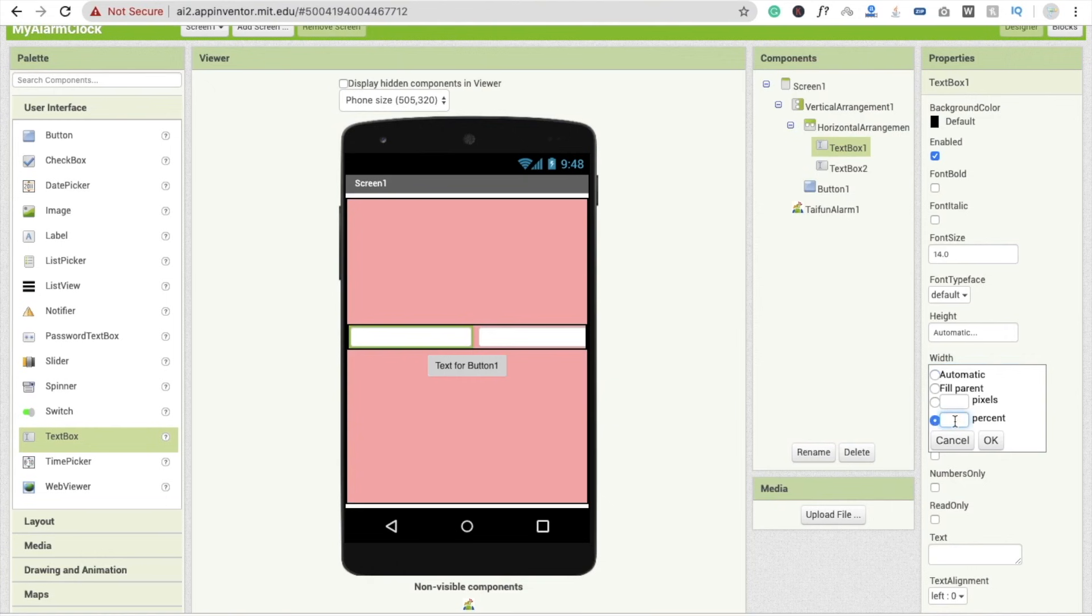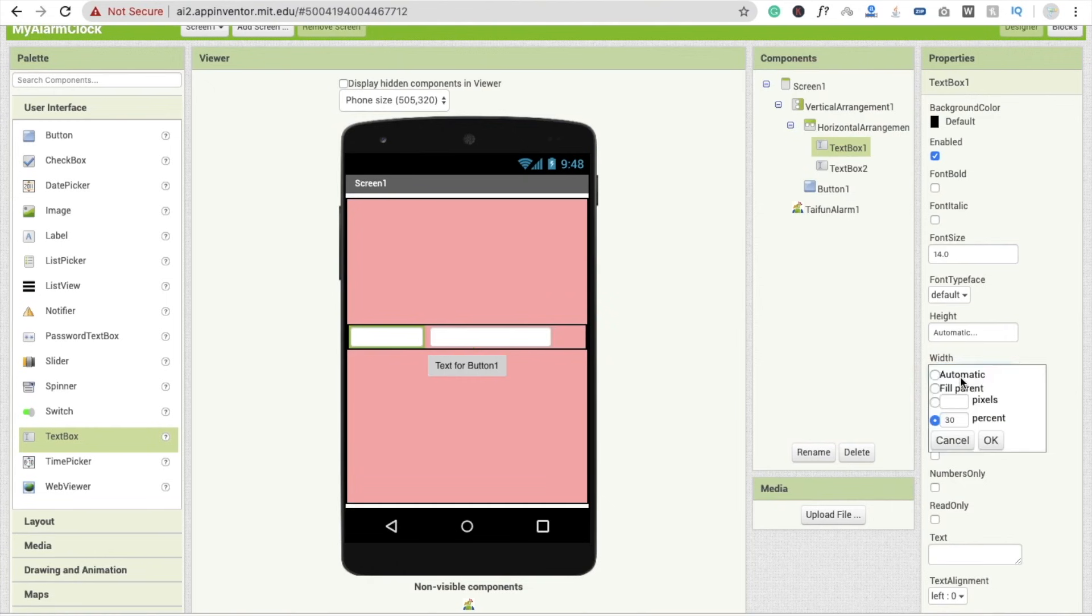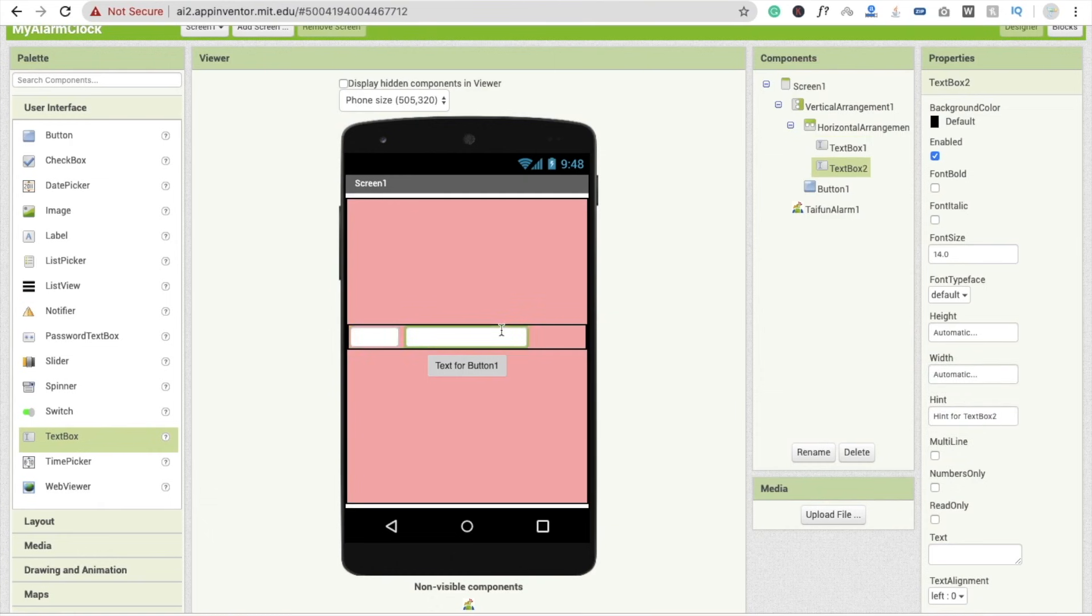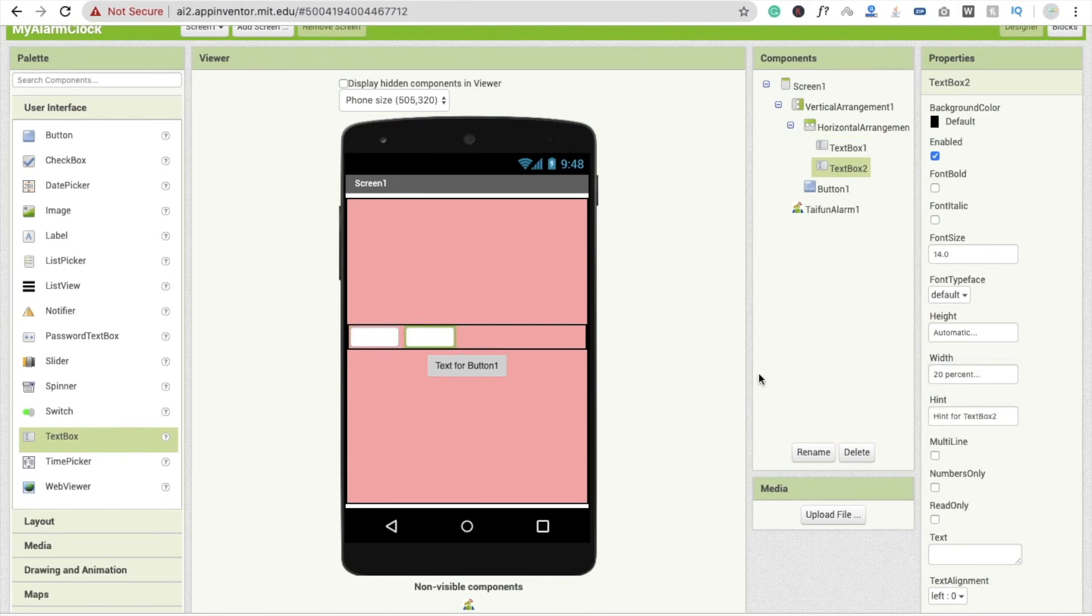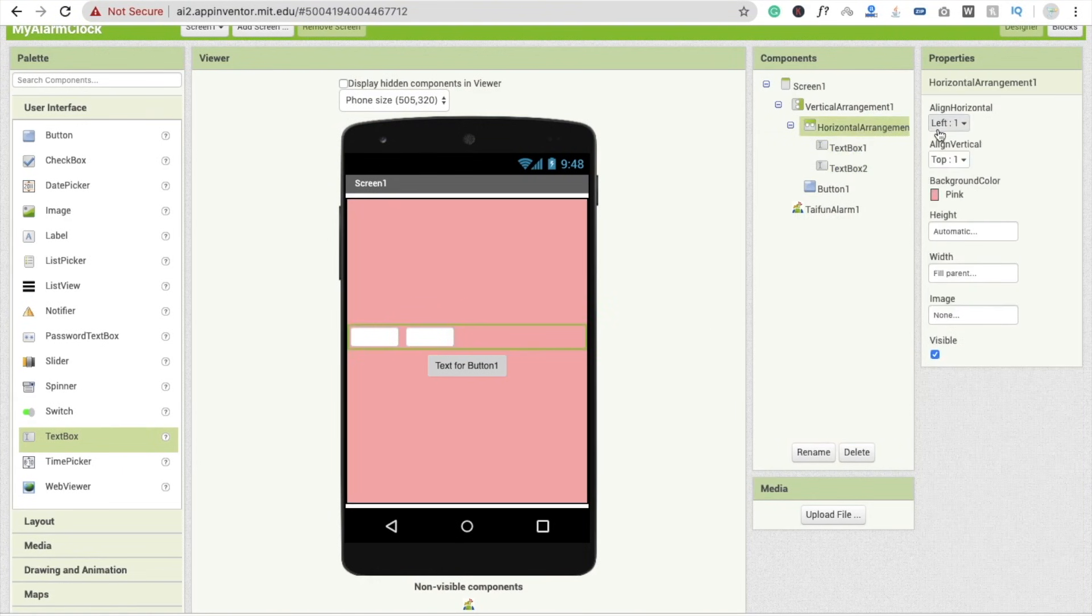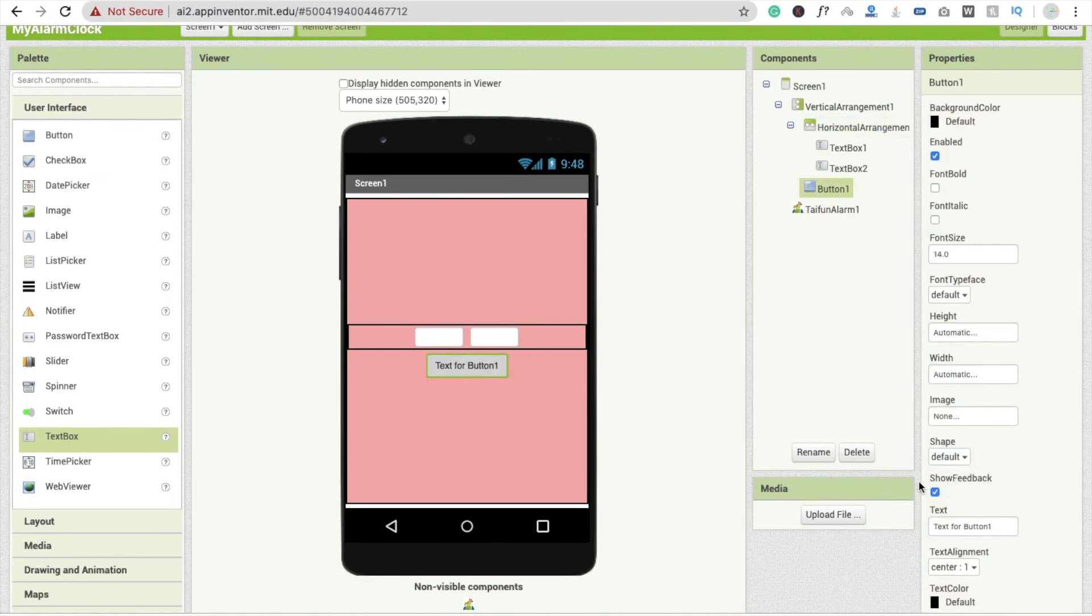30 percent and 20 percent is fine. And make this width also 20 percent. And we need to set this as in a center like this. Fine. Now I'm going to click on button and here I have to change the text: set alarm.